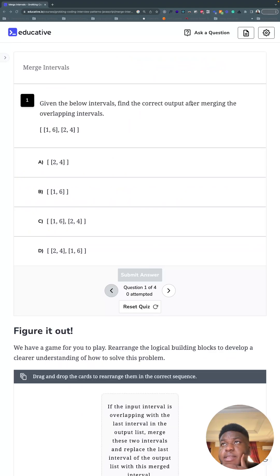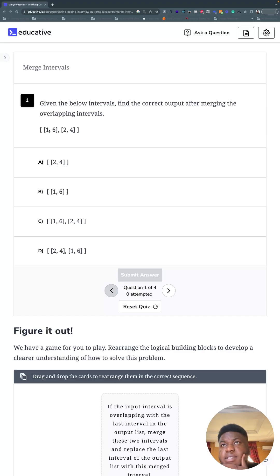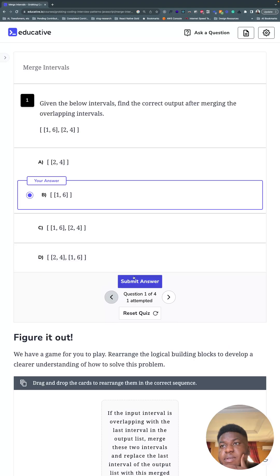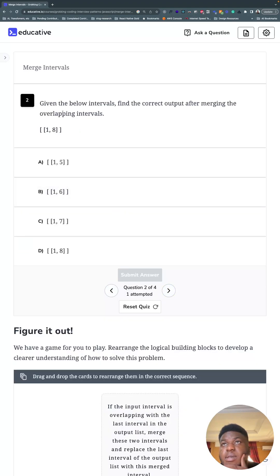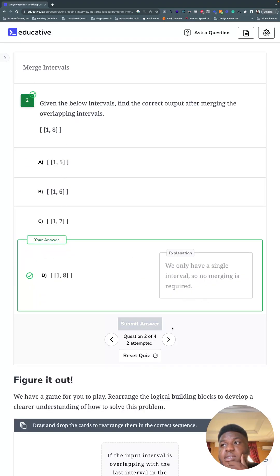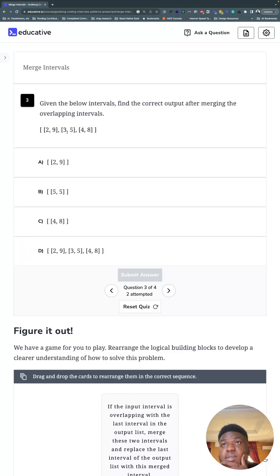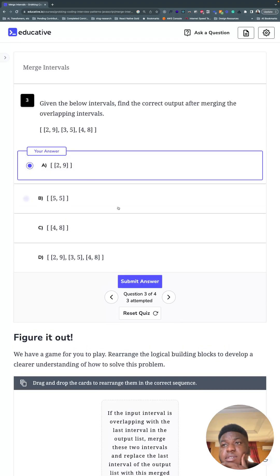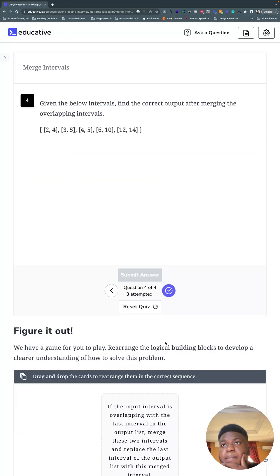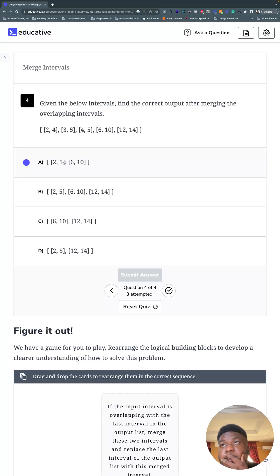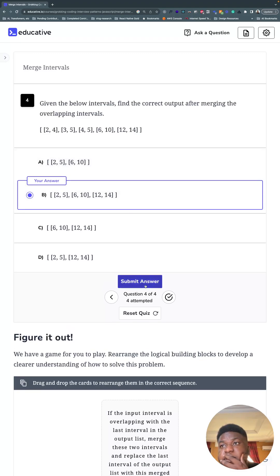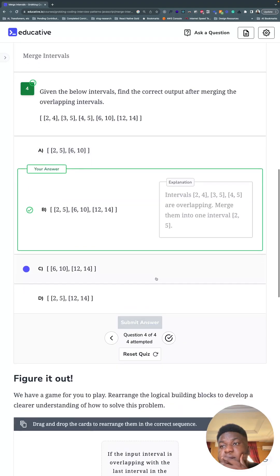Let's see if we've understood the problem. Given the below intervals, find the correct output after merging. We have one to six, two and four fits entirely within this. This is more complex: three and five overlap here, same with four and eight. Three and five overlap, so two and five; we have six to ten and twelve to fourteen.